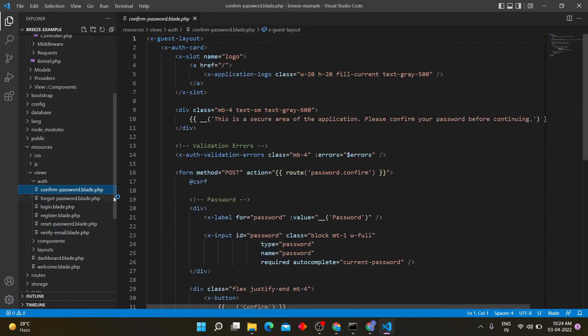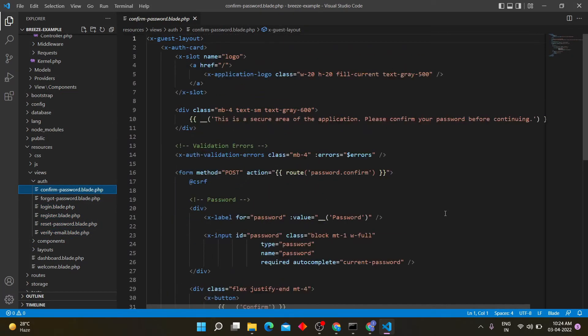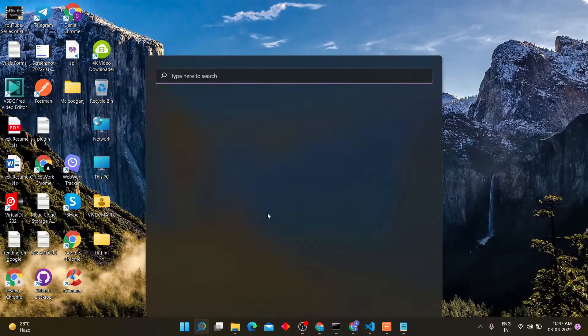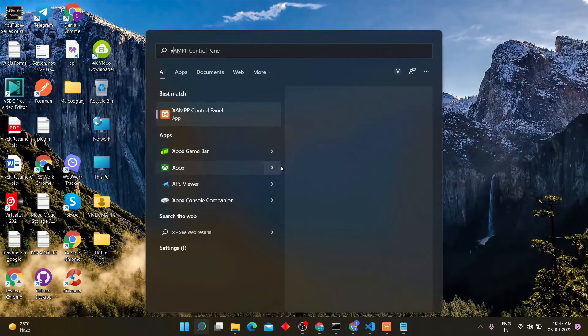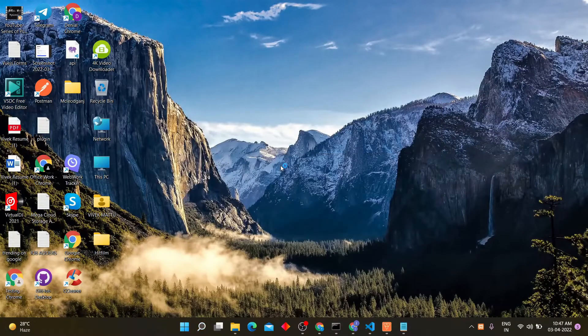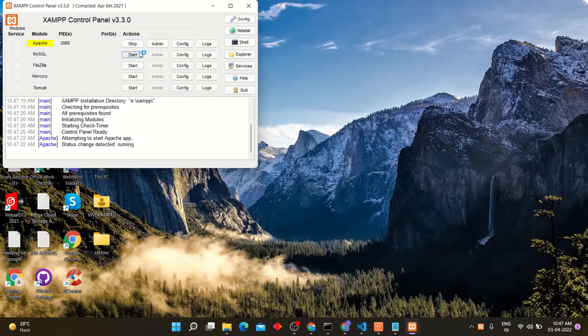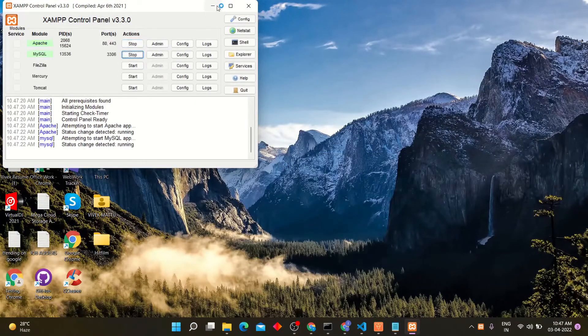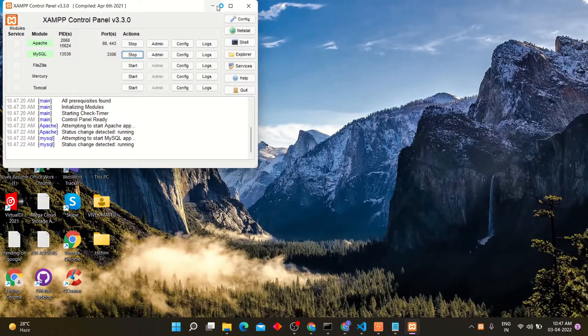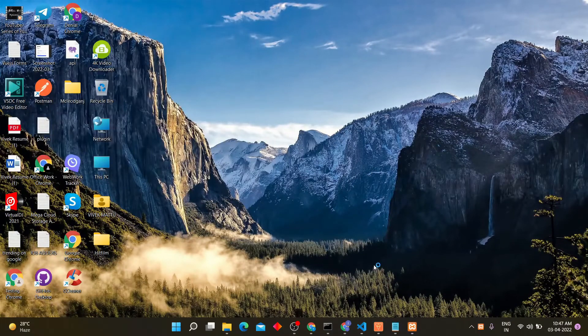Now we have to create database so that we can register users and login through it. Open XAMPP and start MySQL. Open phpMyAdmin into browser and create new database.